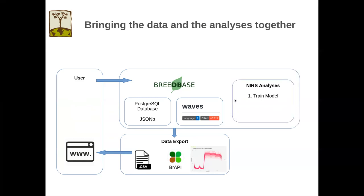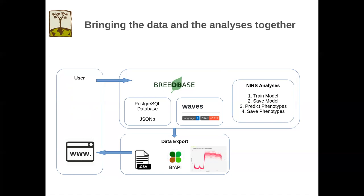And the Waves package enables the analysis pipeline, which involves four steps. First, training the model for a phenotype of interest, then saving the model into the database, then later predicting new phenotypes for new near-infrared spectroscopy data, and finally saving those newly predicted phenotypes. And of course, the user can continue interacting with Breedbase to then export those predictions and those models.